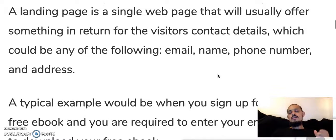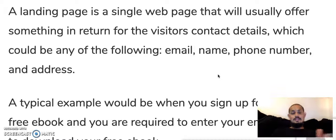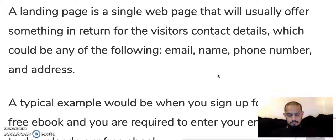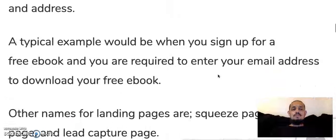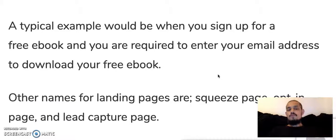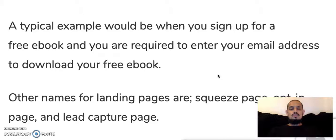A landing page is a single web page that will usually offer something in return for the visitor's contact details, which could be for example an email address, name, phone number, or an address. A typical example would be when you sign up for a free ebook or free training online and you are required to enter your email address to download and access it.